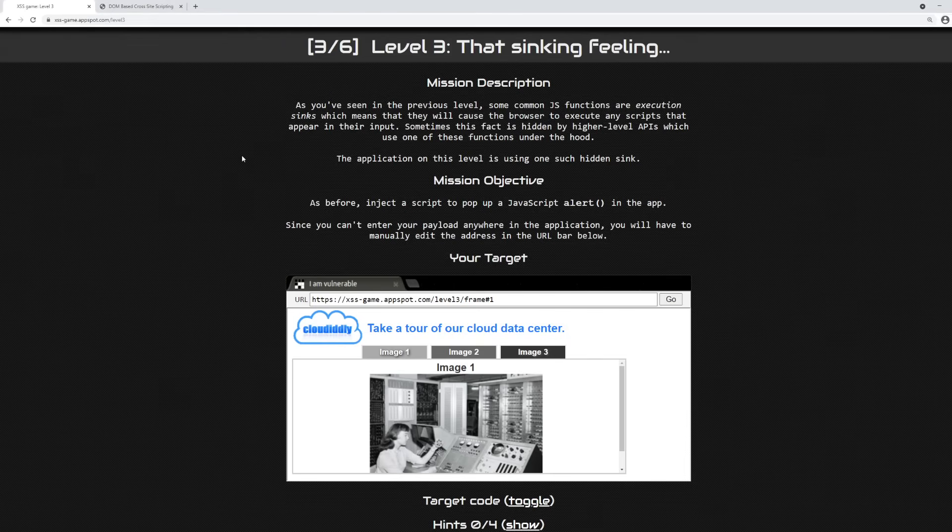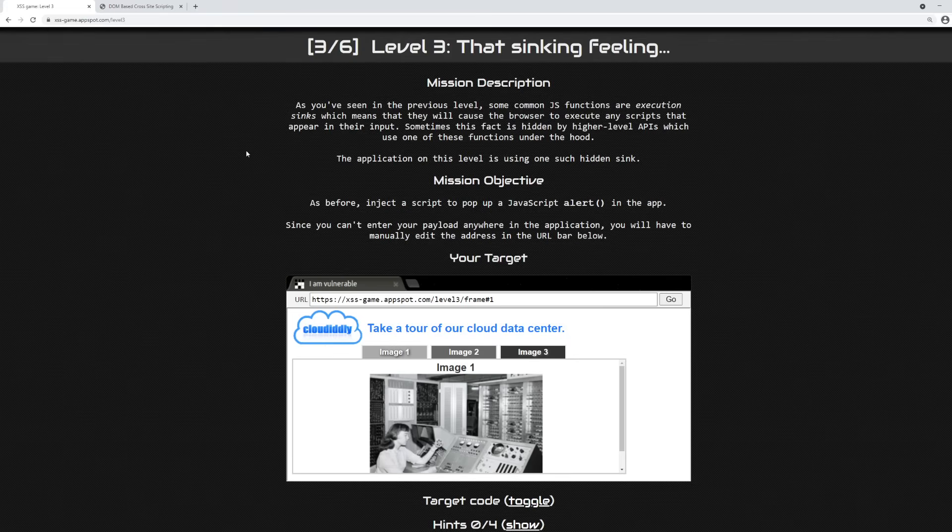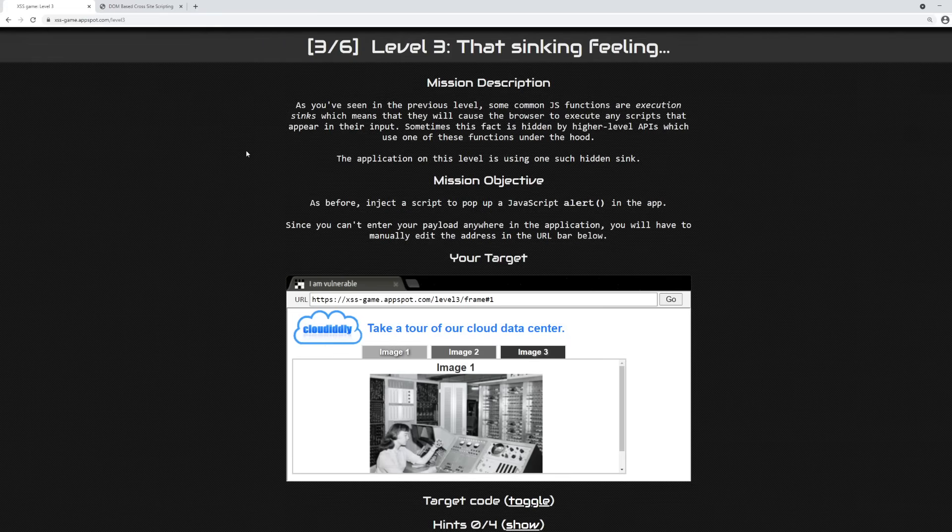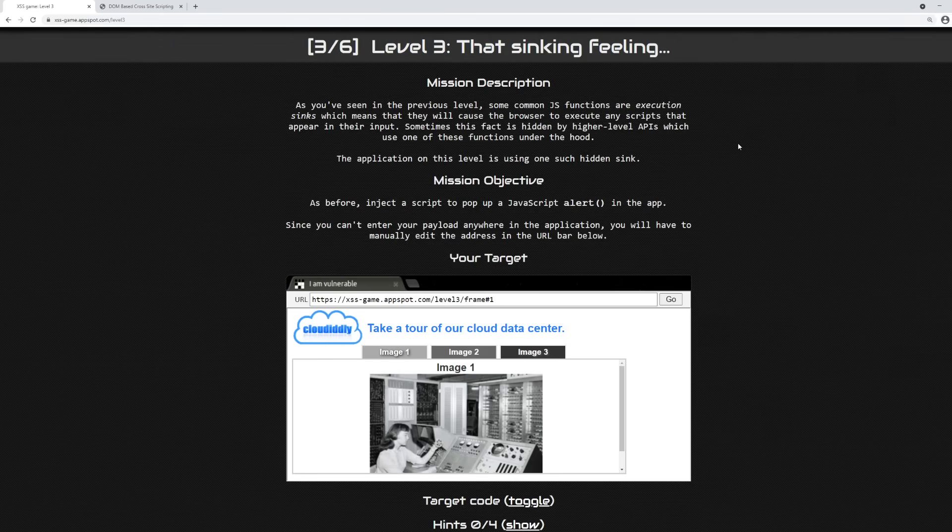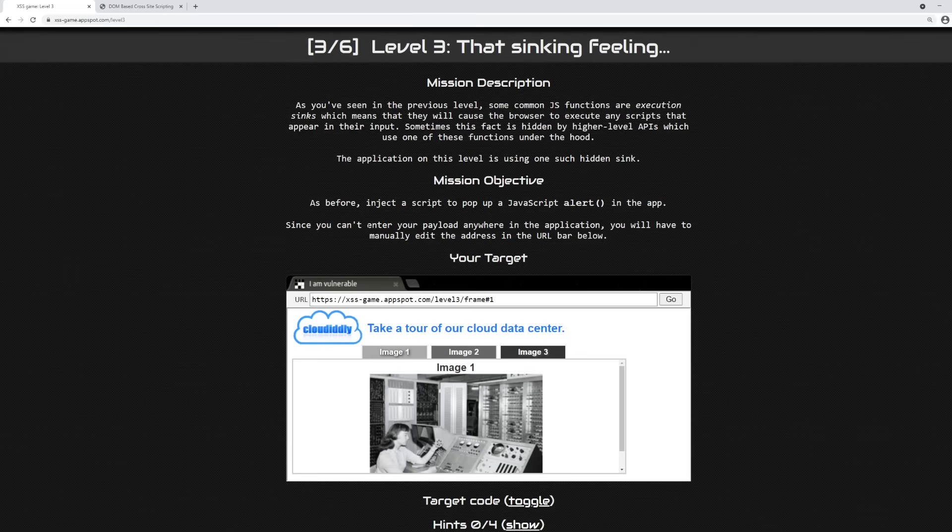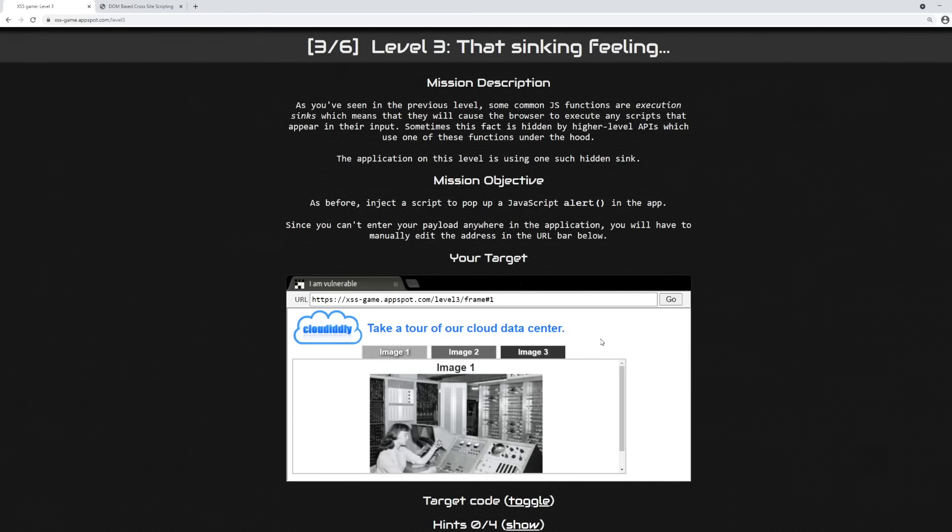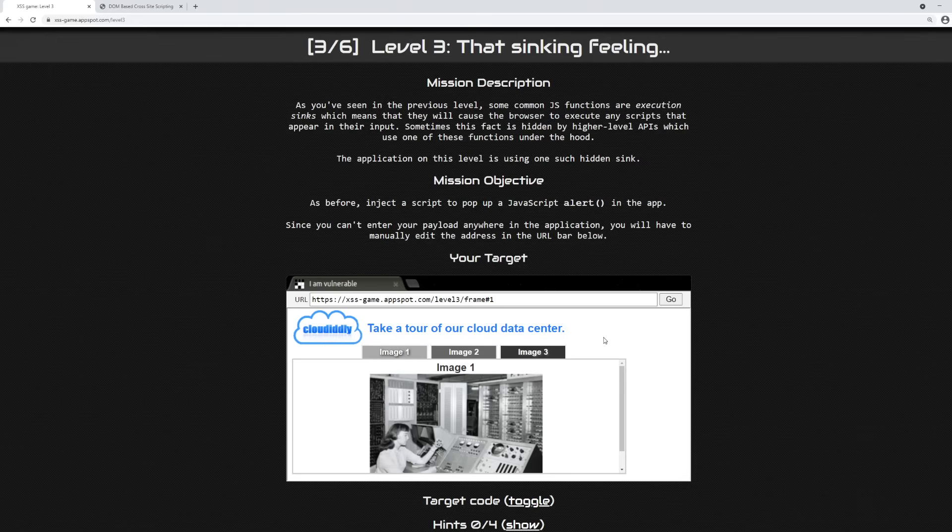So once again, we find ourselves on Google's cross-site scripting game, a game that was created by Google in order to evaluate the cross-site scripting skills of bug bounty hunters, security engineers, and other types of security professionals. This time we're on level 3, that sinking feeling. The reason we're on level 3 is because this application includes a DOM-based cross-site scripting vulnerability. But before we can talk about that, we need to briefly cover what is cross-site scripting.